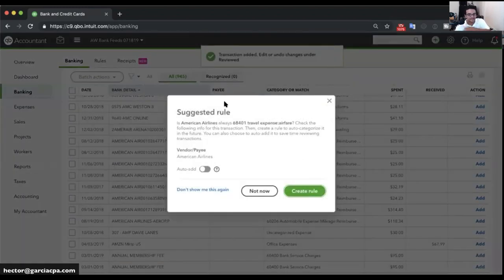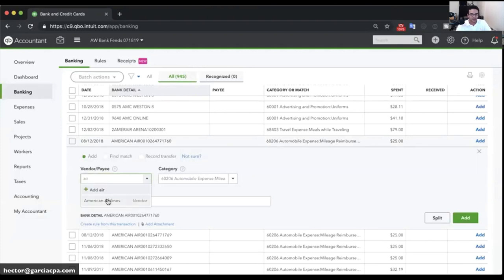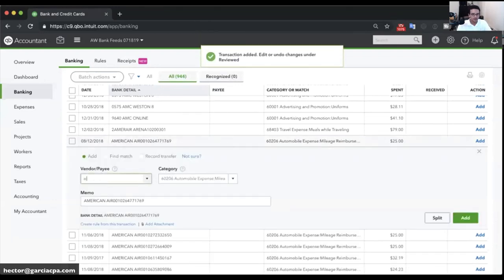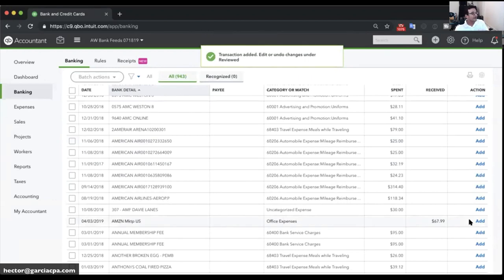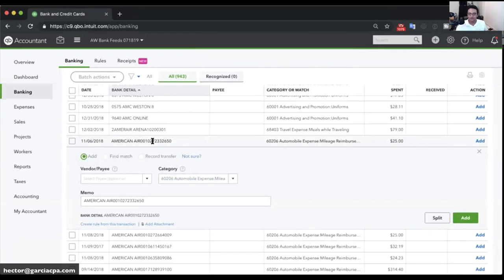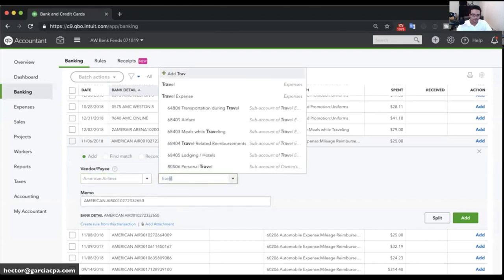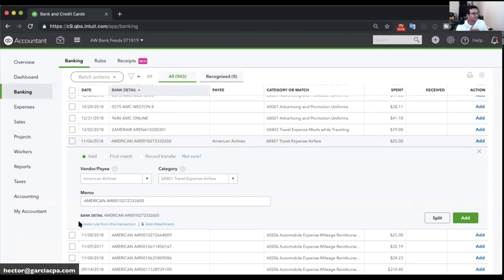Since QuickBooks isn't suggesting a rule for American Airlines automatically, I'll create one manually. I enter the vendor as American Airlines, select 'Travel - Airfare,' and click 'Create Rule from This Transaction' at the bottom of the transaction. This opens the rule creation screen, which works the same as the auto-suggested route but I'm initiating it manually.